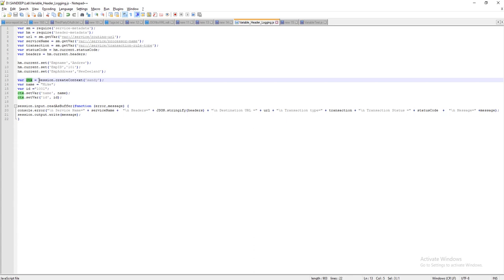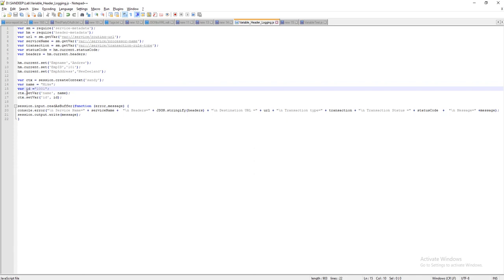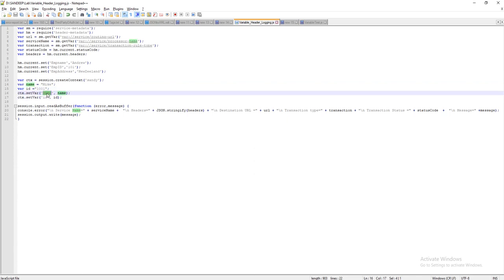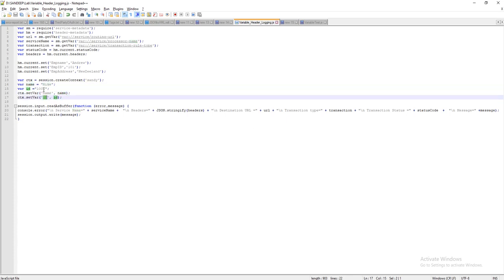Here I am creating one context variable. Context variables are variables which you can use throughout the transaction — from start to end. You can use them anywhere, in any XSLT or any gateway script, by referencing the context name. I am creating a context using session.createContext with the name 'sandy', defining a variable 'mike' with name 'mike' and ID 1001, and setting those values.